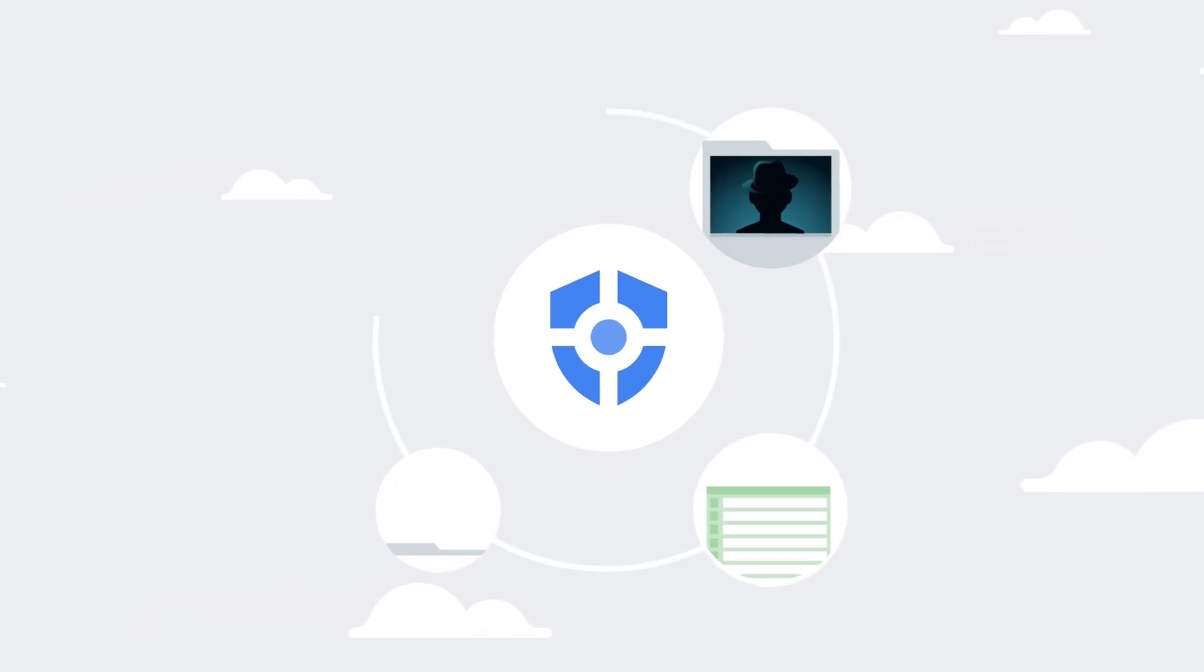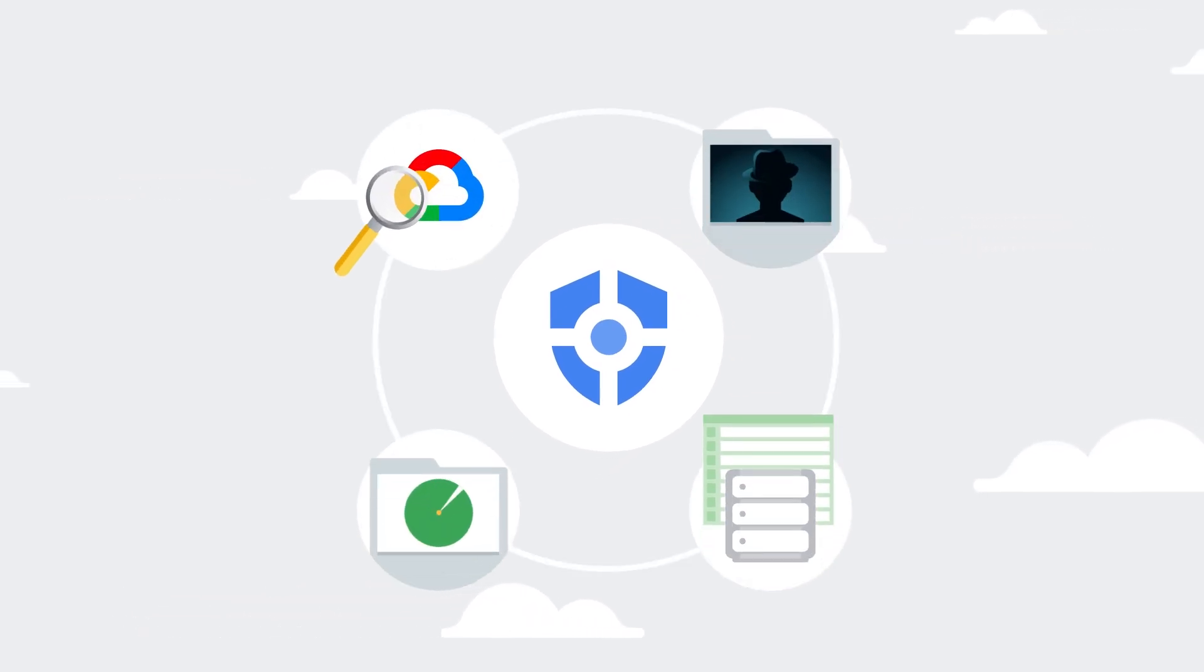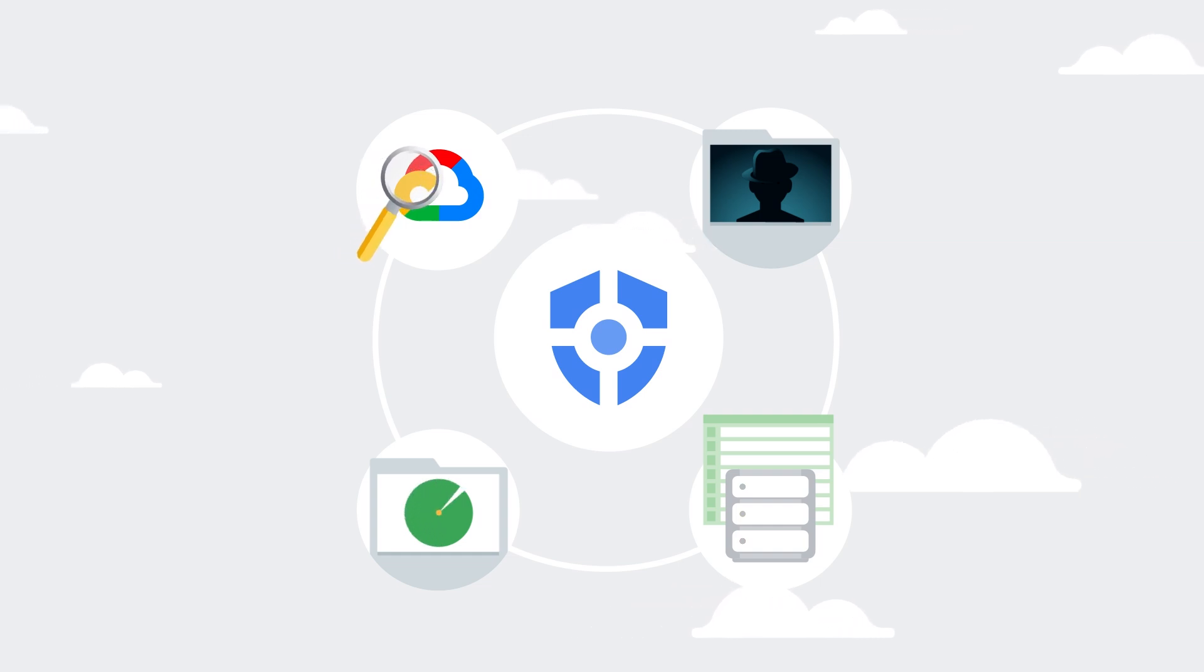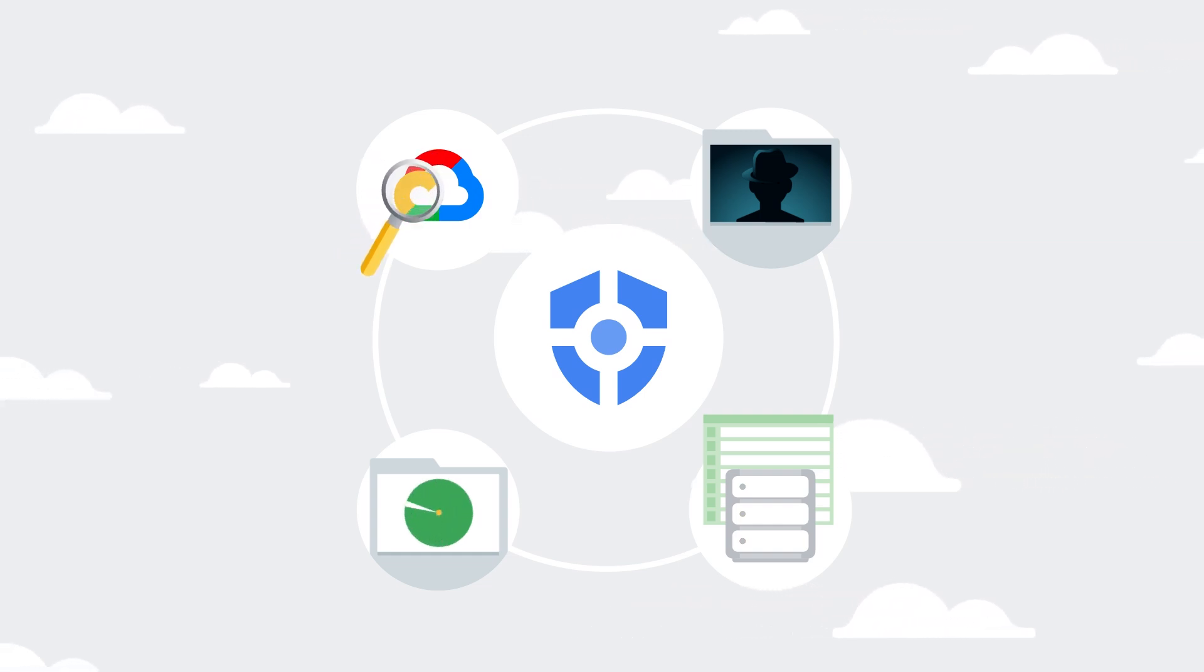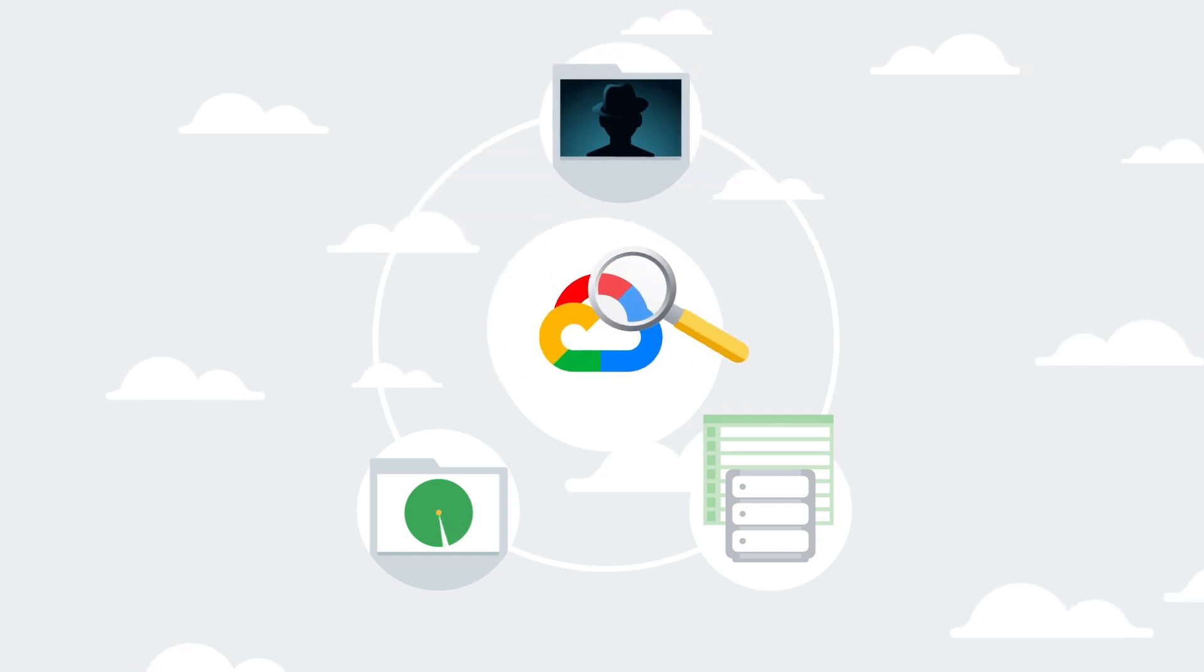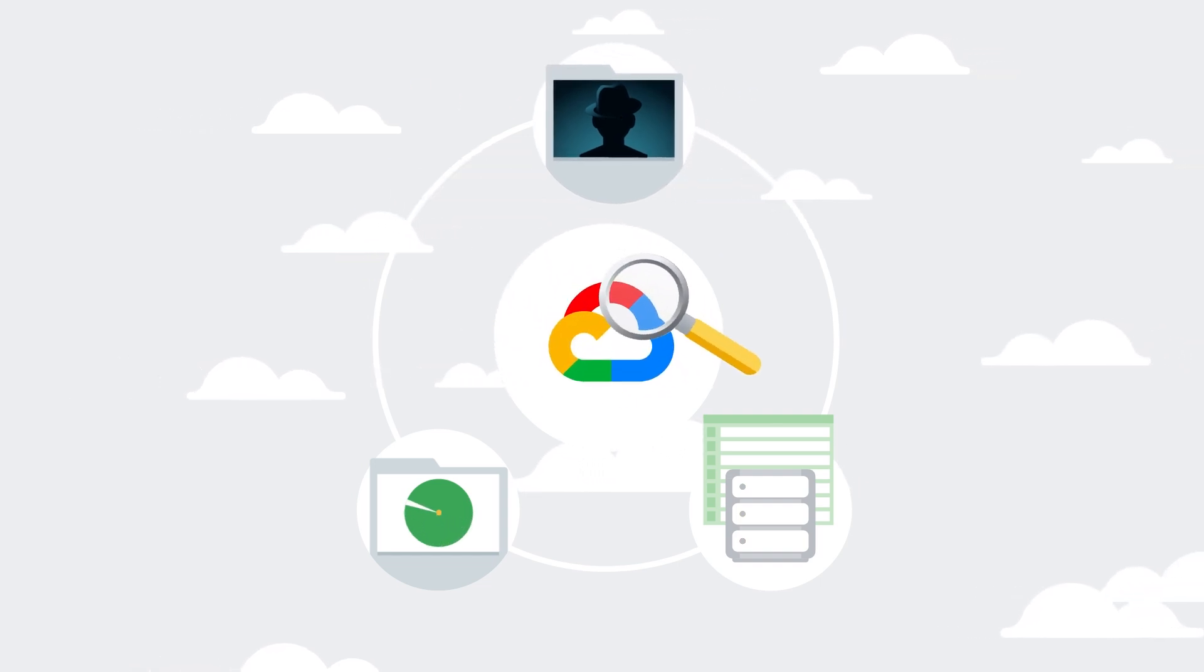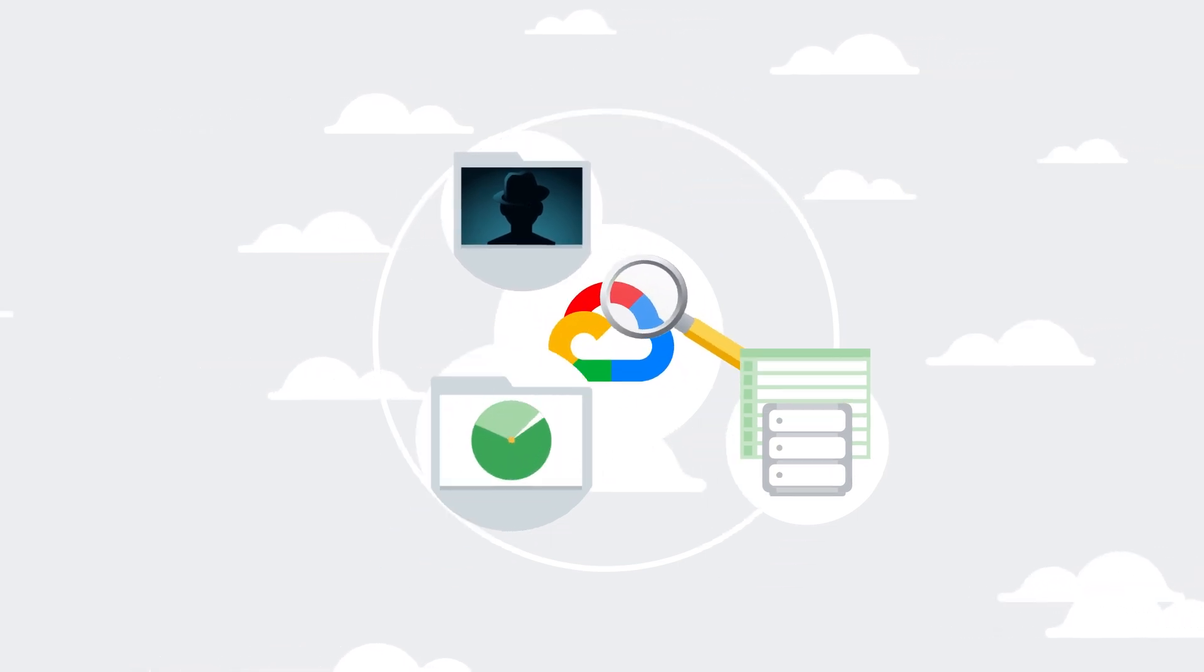Security Command Center is a native security and risk management platform for Google Cloud that helps continuously monitor your Google Cloud environment and gain visibility into cloud assets.